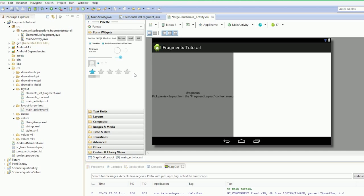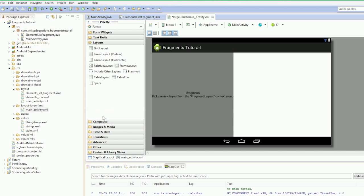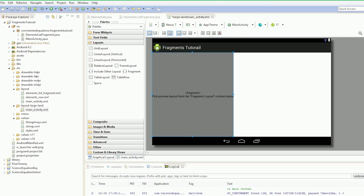So what we're going to do is put in a frame layout on the right hand side. So now we've got a linear layout and a frame layout.